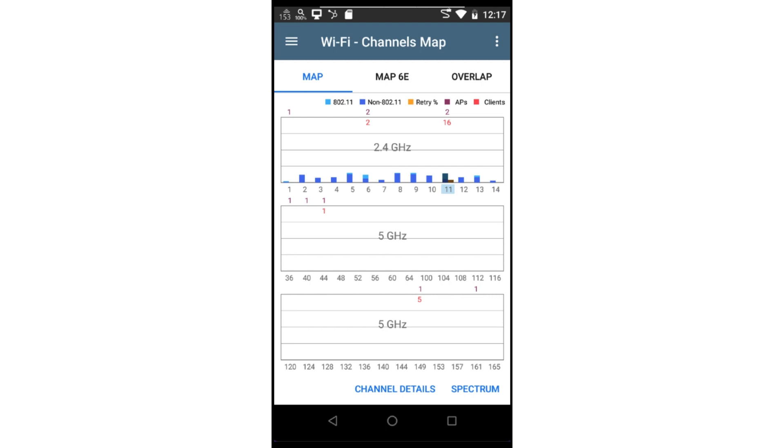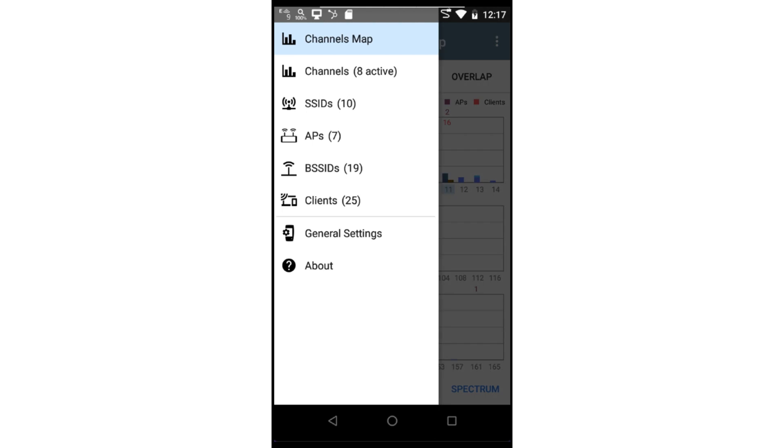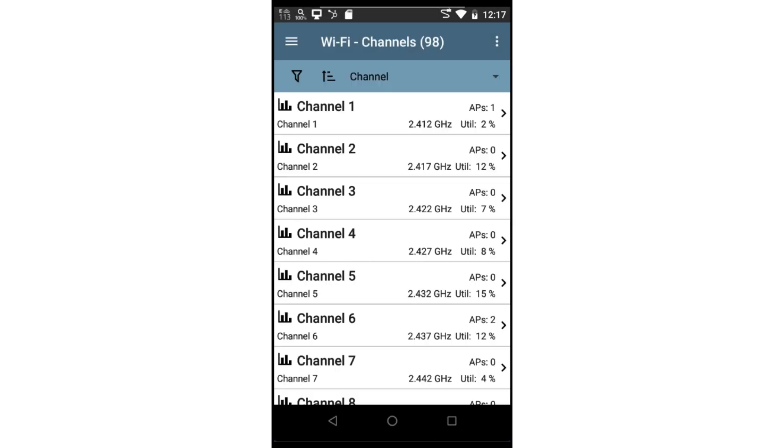If I tap on the menu icon in the upper left corner of the screen, I can move to the channel view. This view will display all the RF channels. The real power of this view is the ability to sort and filter the channels based on several fields.